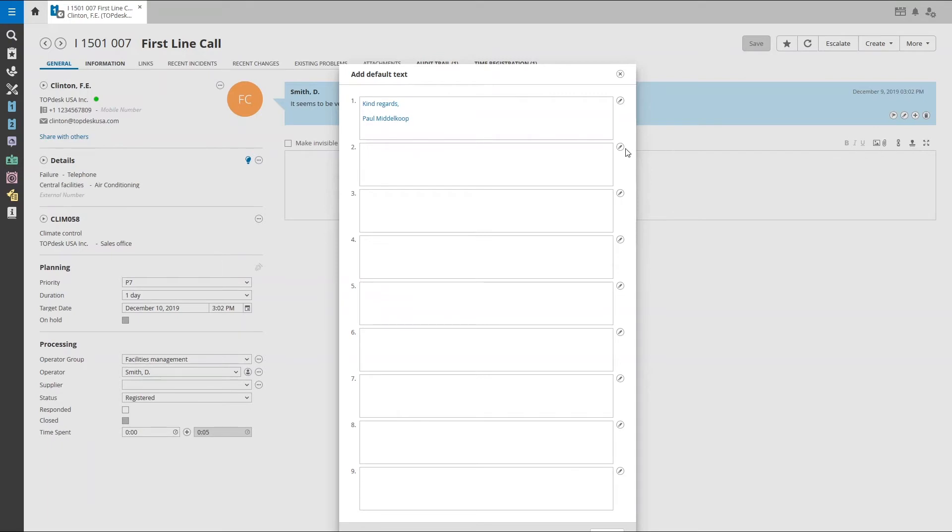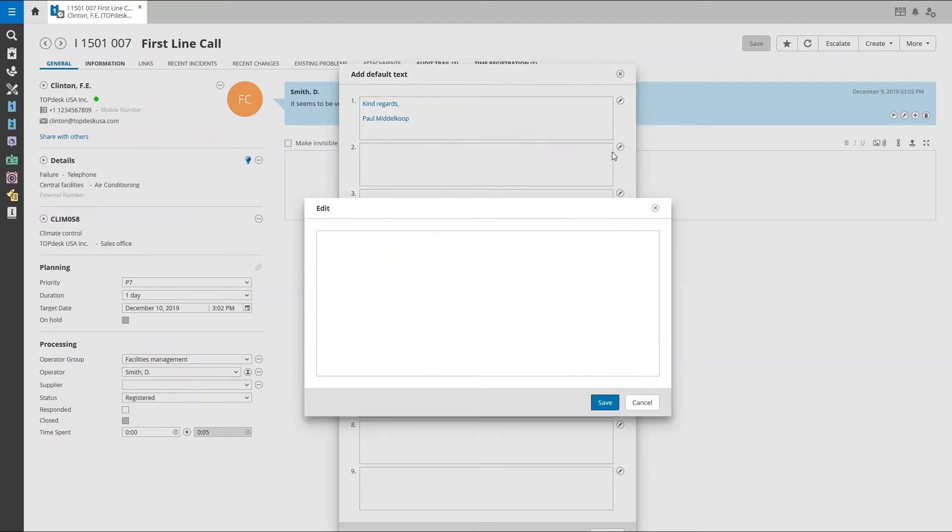To edit a text field, click on the pen icon. Here you can enter your default text.